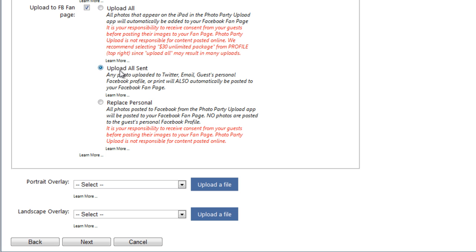The next option is called Upload All Sent. When this option is selected, any photo that a guest sends to their own Facebook personal profile, their email, or their Twitter will also be posted to your Fan Page. This is a great way to make sure that only your guest's favorite photos get uploaded to the Fan Page.